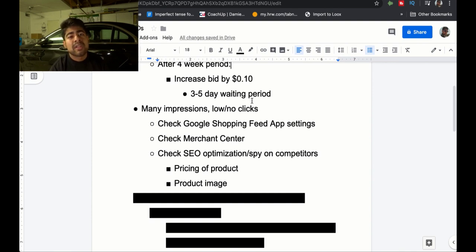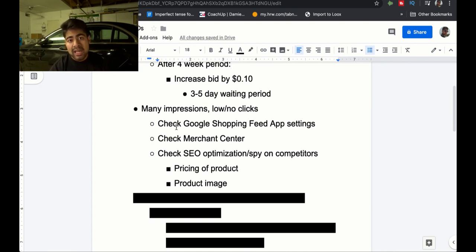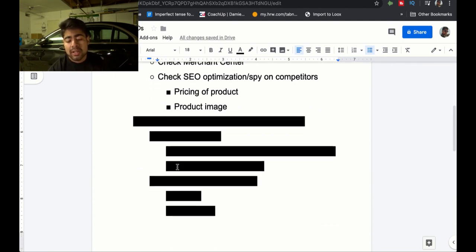If there is somebody selling for a cheaper price than you, you have no choice but to sell a bit cheaper or find a higher-quality variation of that product. For SEO optimization specifically, check the pricing and maybe change the product images. I look at what images my competitors have, then go on AliExpress and try to find a different, higher-quality image to stand out from the crowd — because standing out with your image can get you more clicks for the same impressions, leading to more sales. If after doing that and waiting three to five days you don't see results, change the pricing. That's the last step for the many impressions and low-to-no clicks issue.